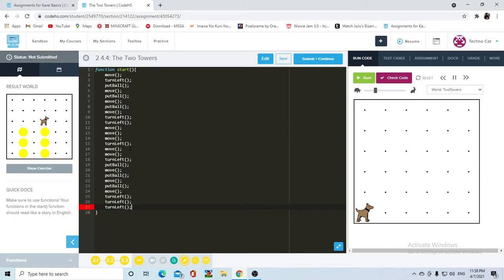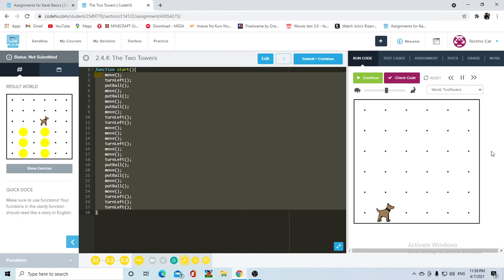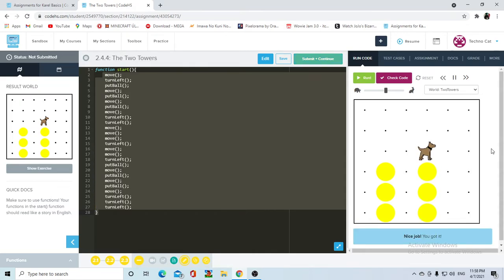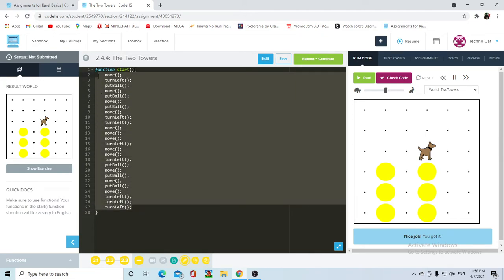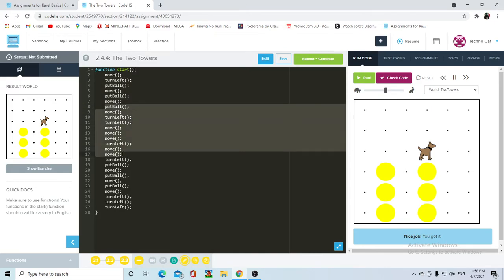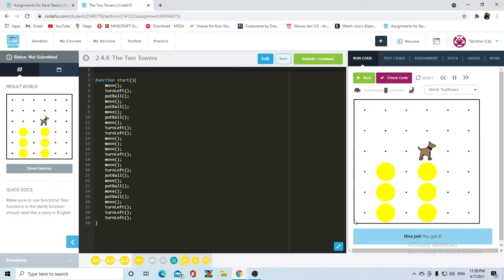Great. Now we have our main code, and all of this is going to be completely functional and do exactly what the result world should be. The only problem is the efficiency of this - there's too many turn lefts, there's so many repeated stuff that we can just grab and make into a function. So let's do just that, which is also going to help us break this into smaller parts.